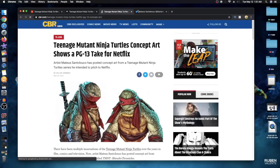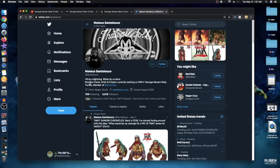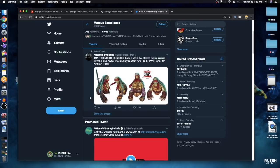The actual source where it came from was right over here and it was posted by Mateus Santoluco who, as you can see in his description, is a Brazilian comic book artist and creator currently working on IDW's Teenage Mutant Ninja Turtles. So yeah, it's somebody that's involved with turtle stuff.